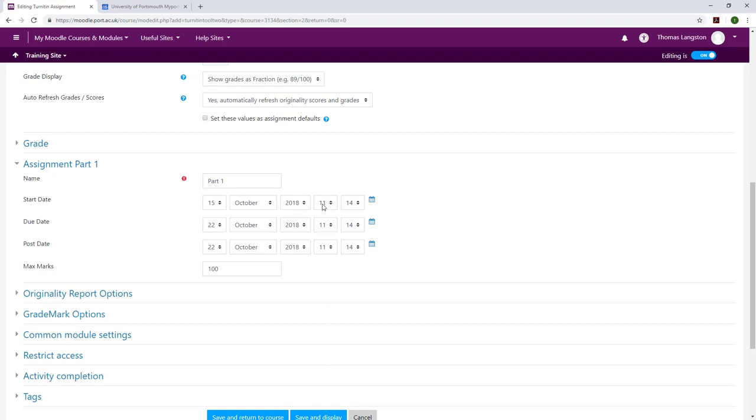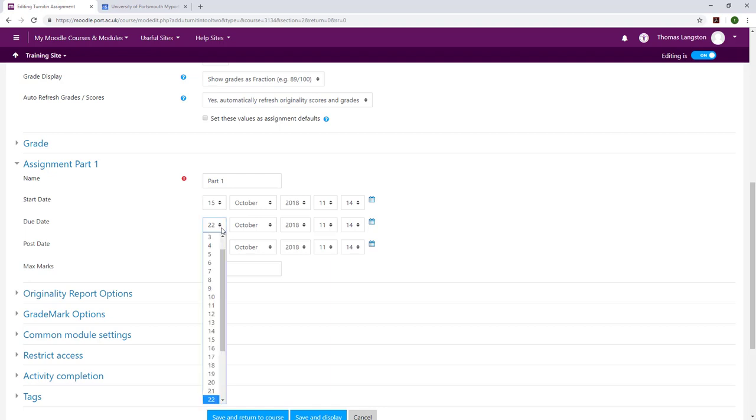The next section to look at is the assignment part. This contains the start date, due date, and post date of the assignment. The start date is when the box is first available to accept submissions, with the due date being when the assessment is due to be completed and handed in for marking.